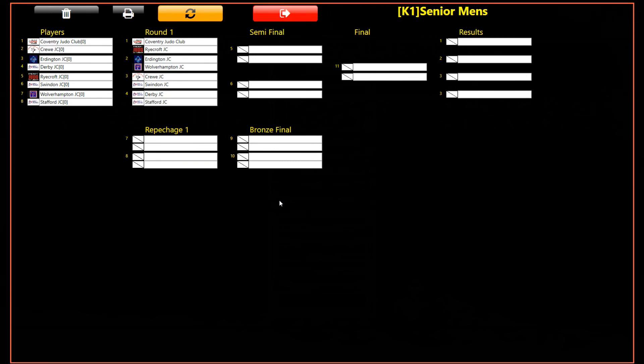We are presented with the knockout screen. This screen can be used to follow the progress of a knockout as it is being fought. It can also be used to amend or edit results.